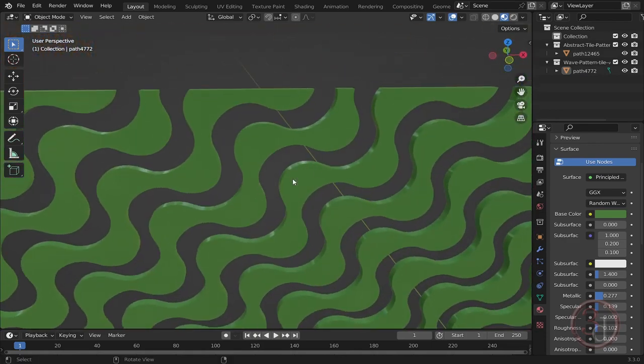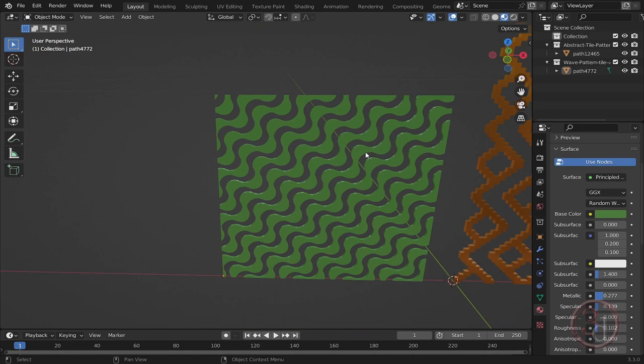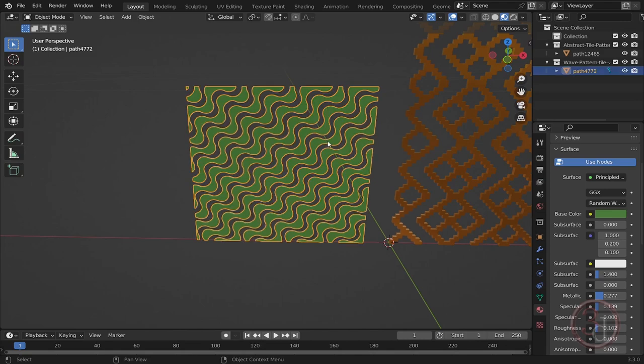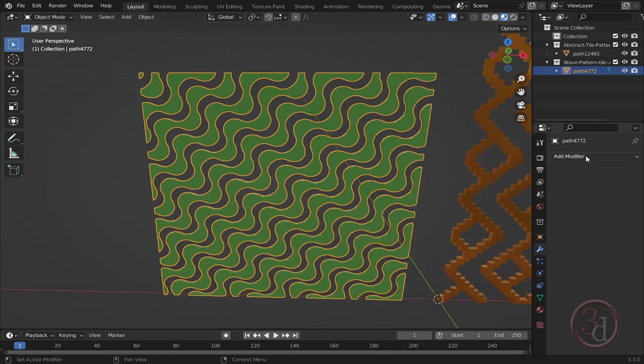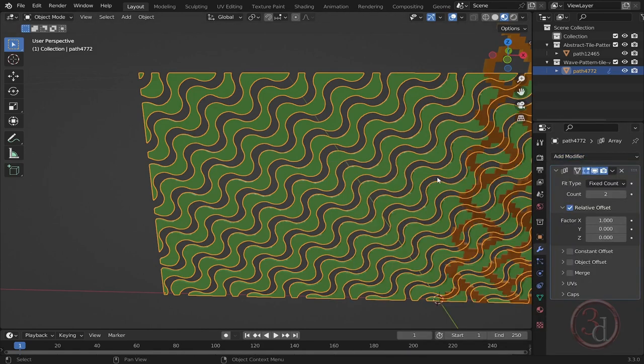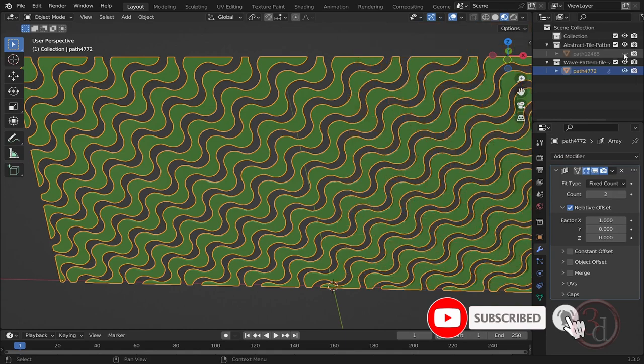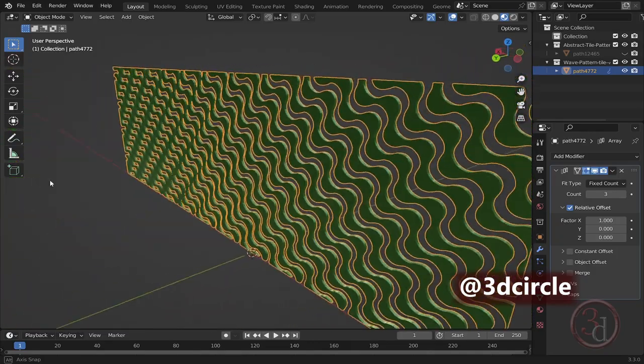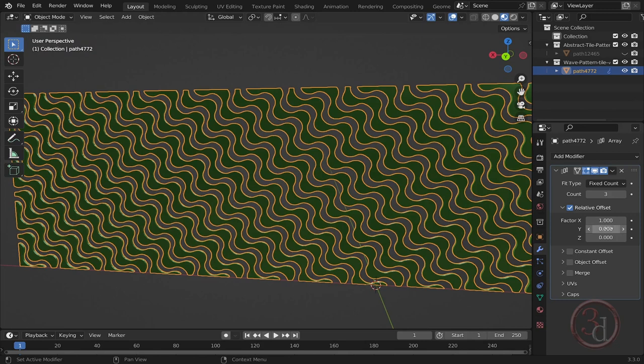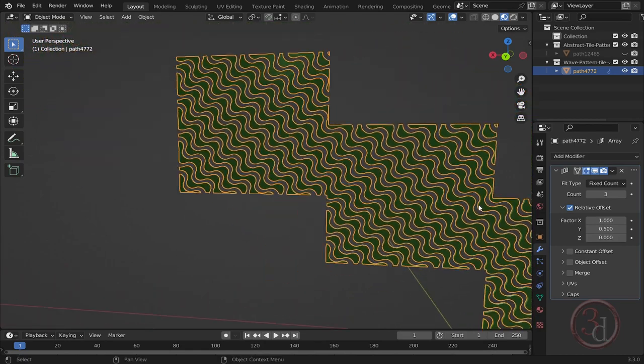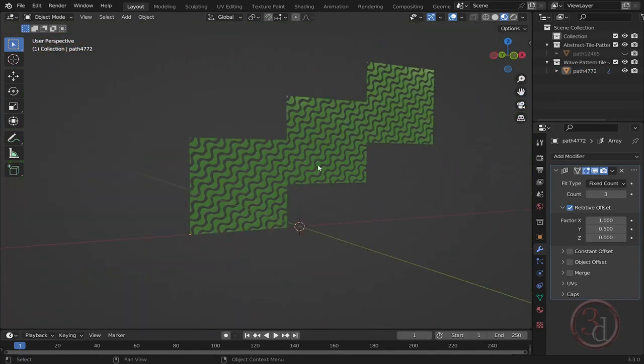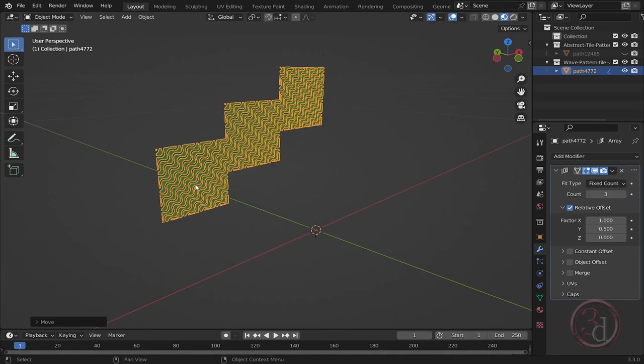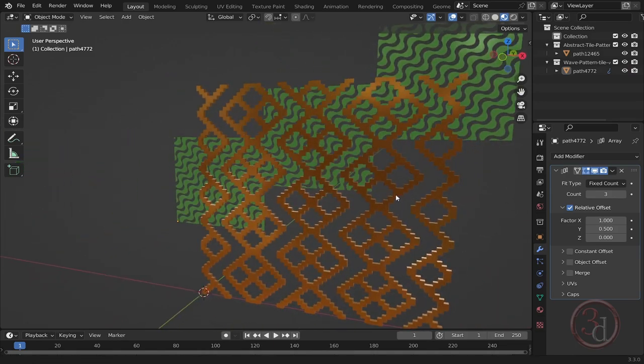Now let's make use of the tileable pattern. How can we make use of it? Let's select this and we can apply an array modifier. Let me hide the other one. Now you can see how easily we can add more of it. We can play with the setting, maybe we can make this 0.5 for example. Wow, this is such a lovely method.